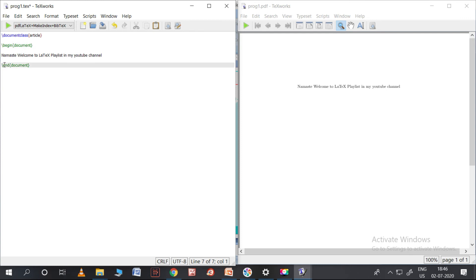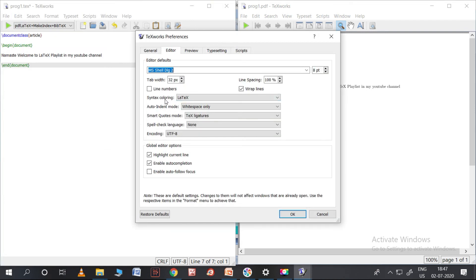To get syntax coloring for this program, go to Format, then Syntax Coloring, and set it to LaTeX. It will automatically color your program. If you want syntax coloring for all future programs as well, go to Edit, then Preferences, then Editor, and set Syntax Coloring to LaTeX. In this way you can get syntax coloring for all programs going forward on this computer.